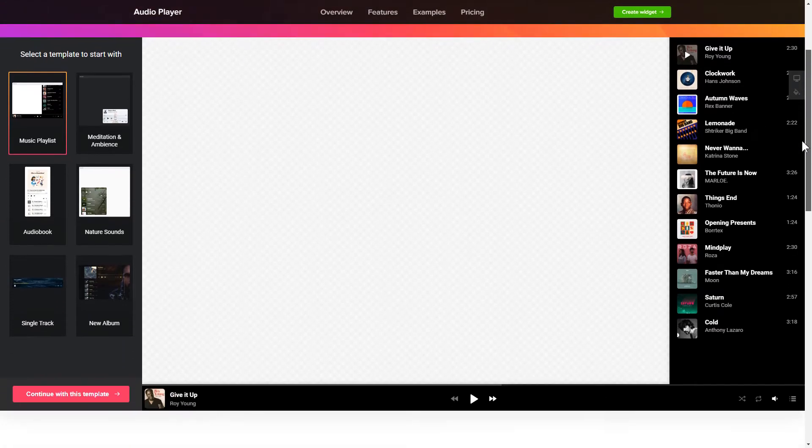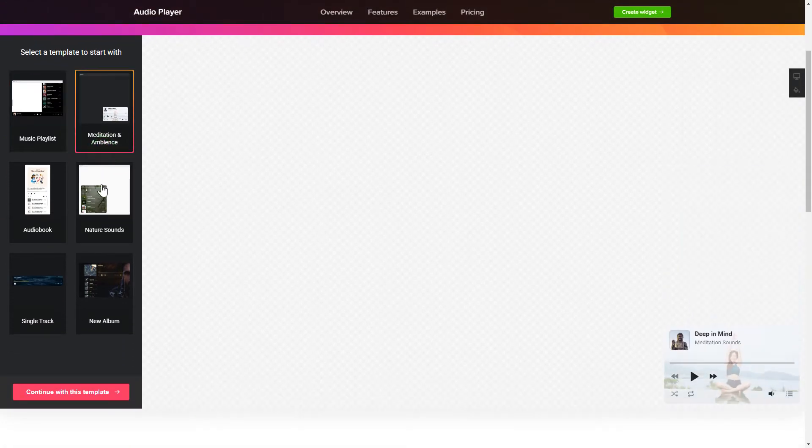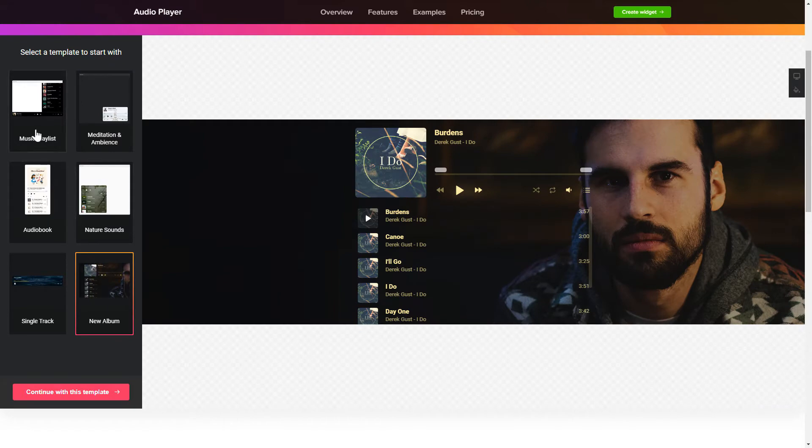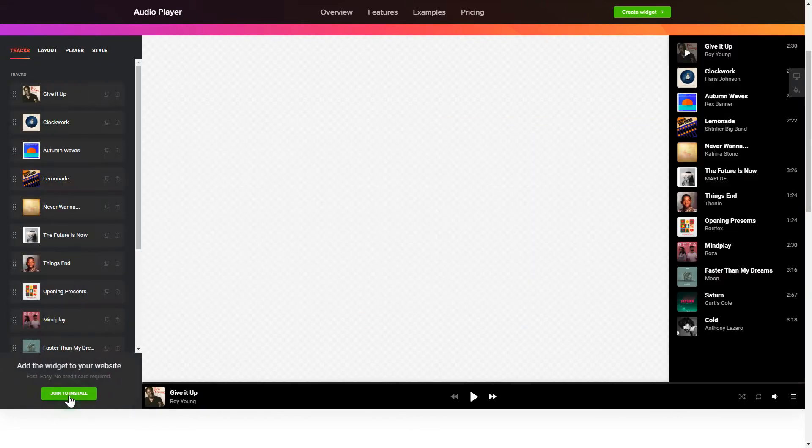So let's create your widget. Begin by choosing a template that suits your case best. Click Continue with this template.